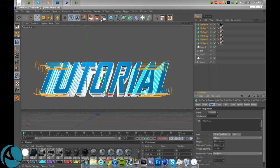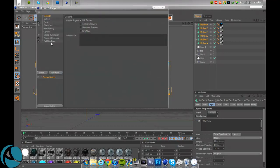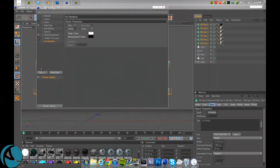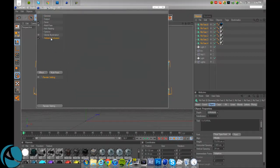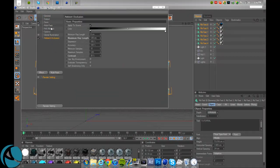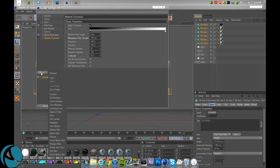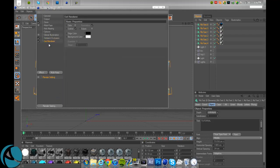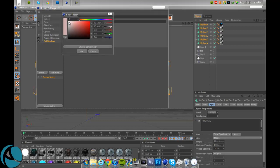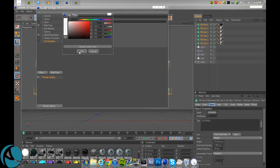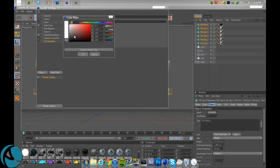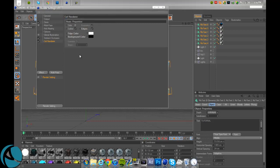We'll just remove that. So let's say you have your global illumination ambient occlusion. I'm going to go select cell render. Now you want to check edges, change the edge color to white, and change the background color to black so that you can set it to screen in Photoshop. So outline checked, edges checked, edge color white, background color black.